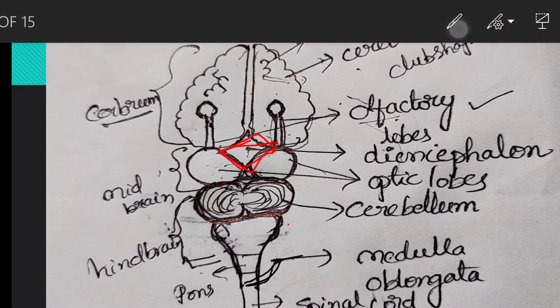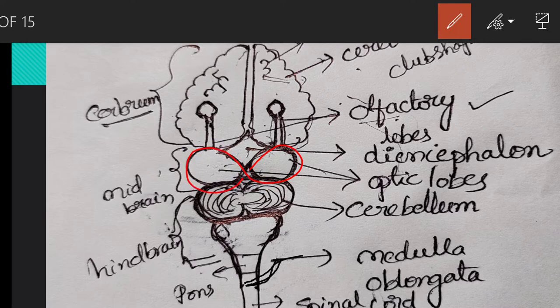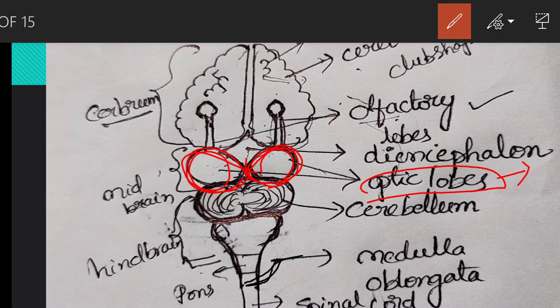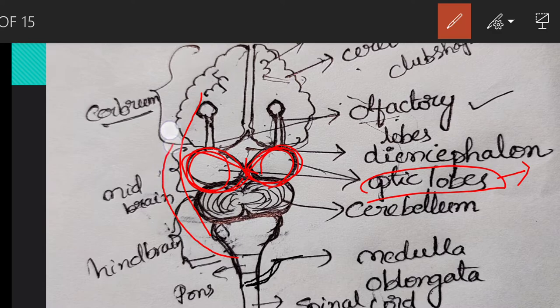The next part is the midbrain. The midbrain is present below the diencephalon and above the cerebellum. It is a small stalk-like portion and has two optic lobes. These optic lobes are involved in reflexes for sight and hearing. The midbrain relays motor impulses from the cerebral cortex to the spinal cord, and also relays impulses from the spinal cord to the thalamus.